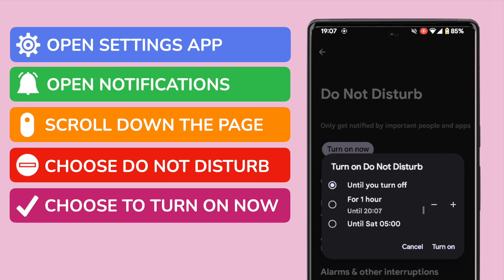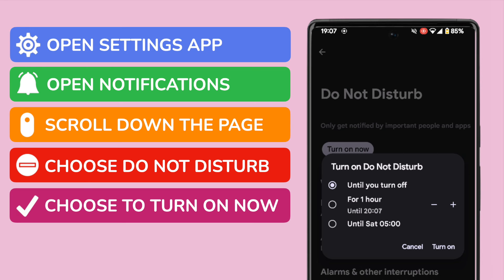A pop-up message appears that provides a number of options on how you can turn off notifications. By default the option to turn off until you choose to turn it back on is selected. You can however choose to stop notifications for a specific period of time or until a later time that is suggested by the settings app.